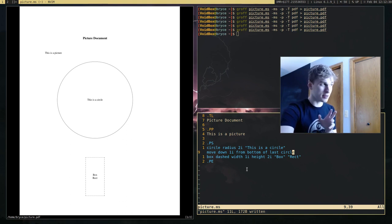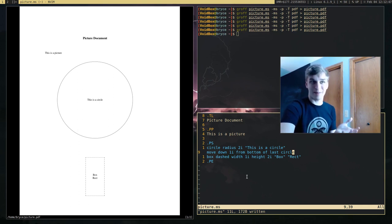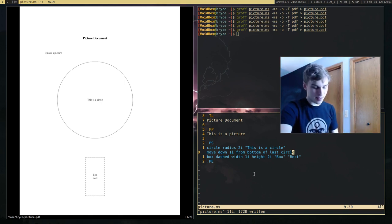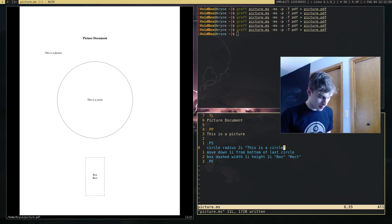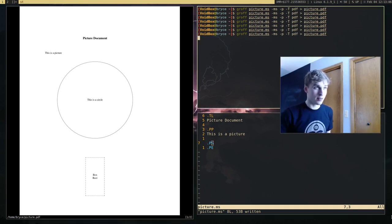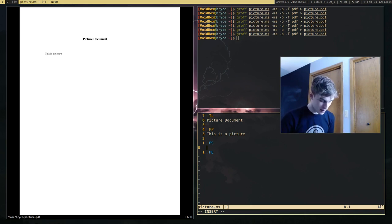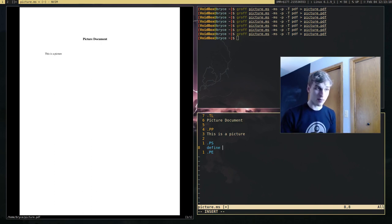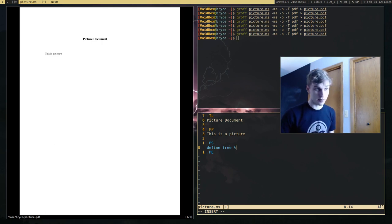Now I'm going to show you how to use define macros in PIC, because you can define macros for any macro system — so why should PIC be an exception? In order to define a macro in PIC, you use the 'define' command, then give the name of the macro — for example, I'm going to say 'tree.' You give it the percent symbol, and to end the macro it's also the percent symbol. Anything between these two percent signs is going to be the macro body.